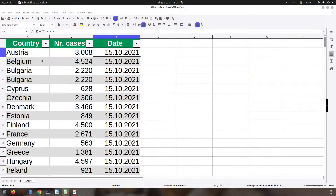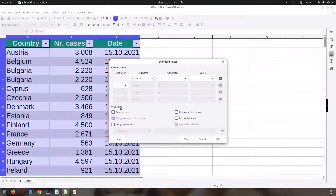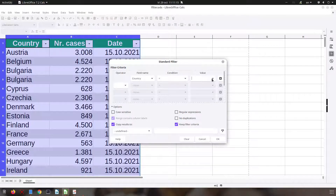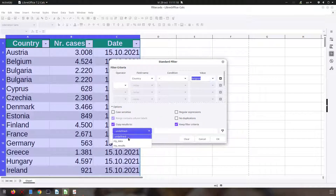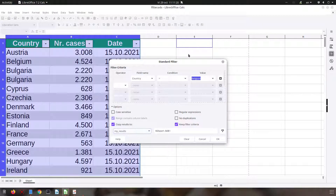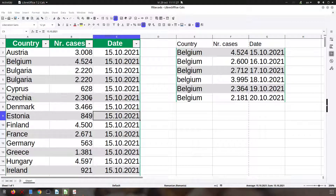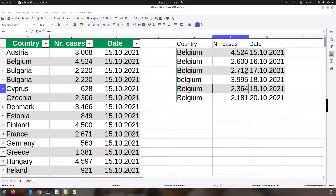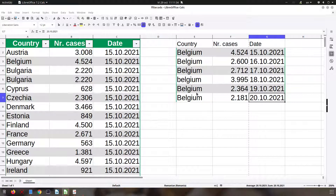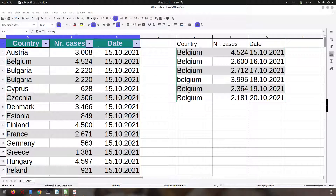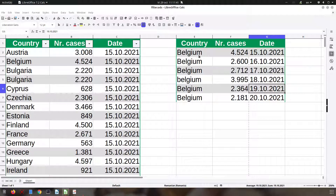So if I'm filtering here, the results will go where I specify. Let's go to standard filter, advanced, and here we want to copy the results. For example, we want the selection to be Belgium and the results go to 'my results' here. What I have selected goes to the right and my original table is unchanged.